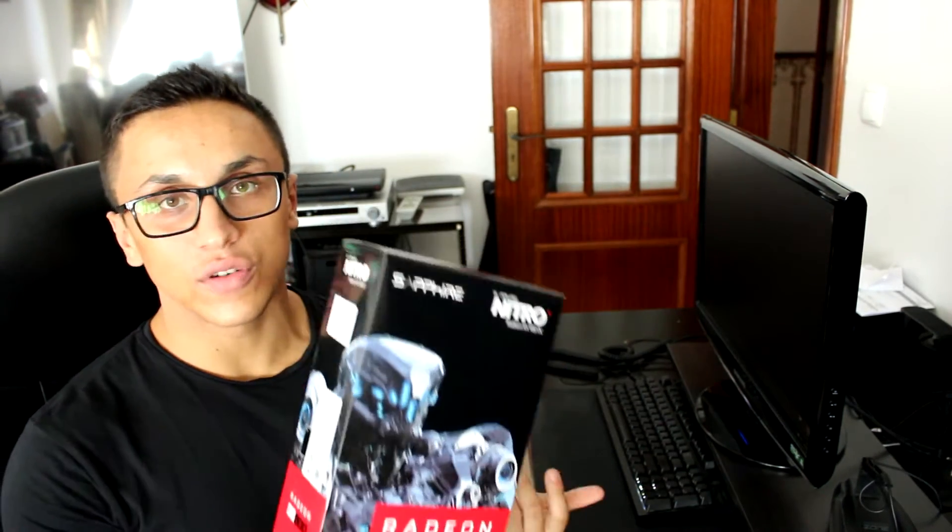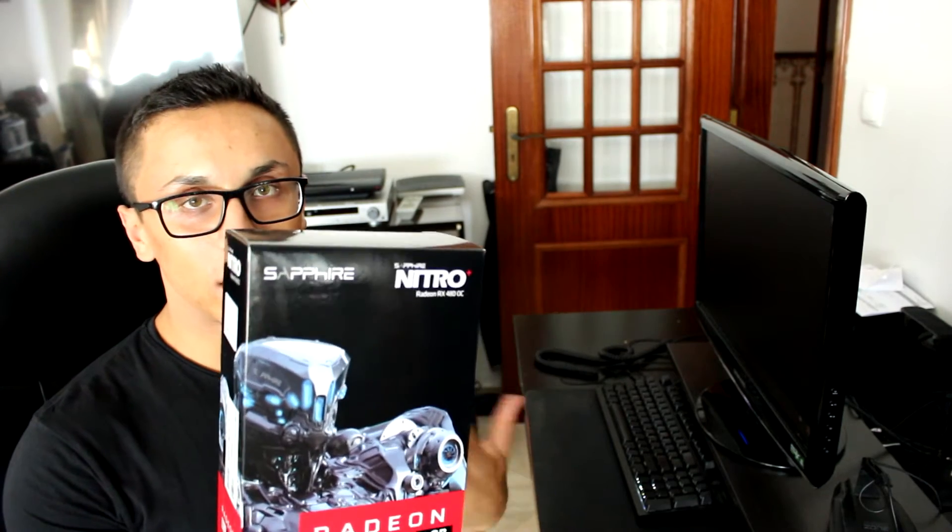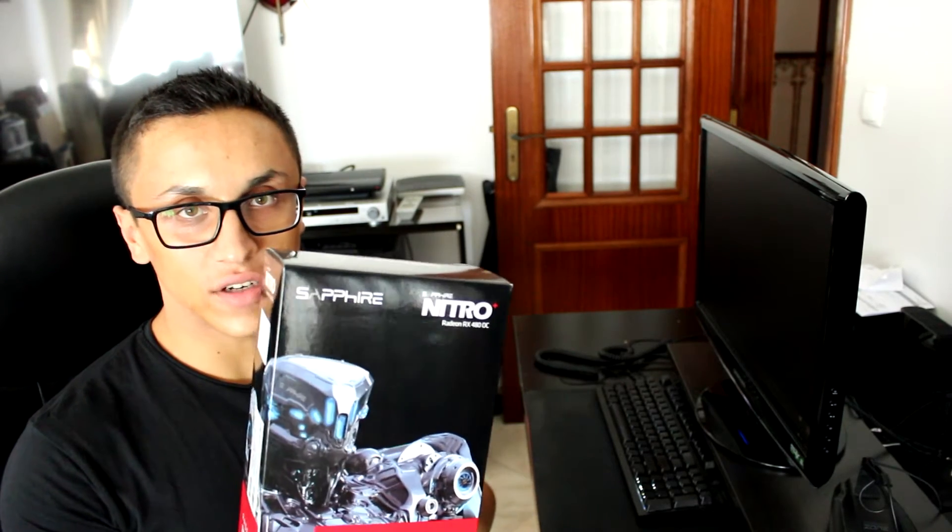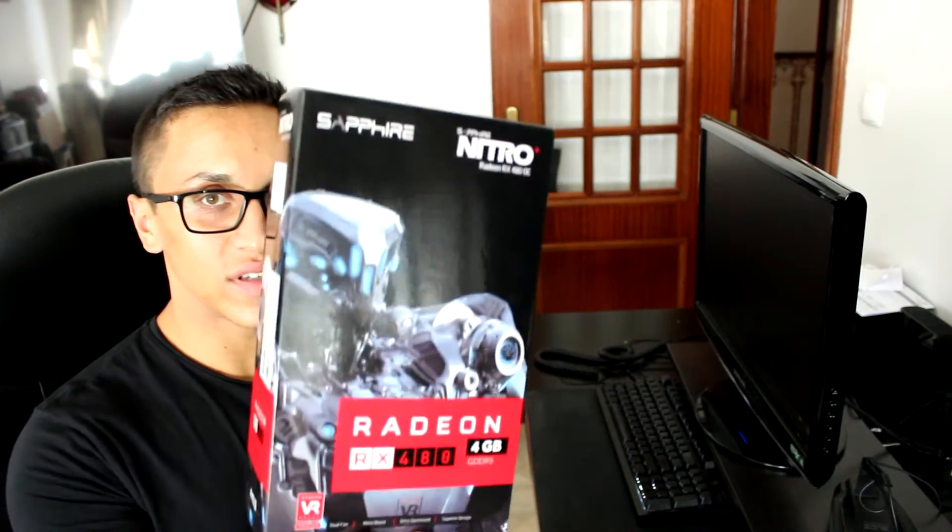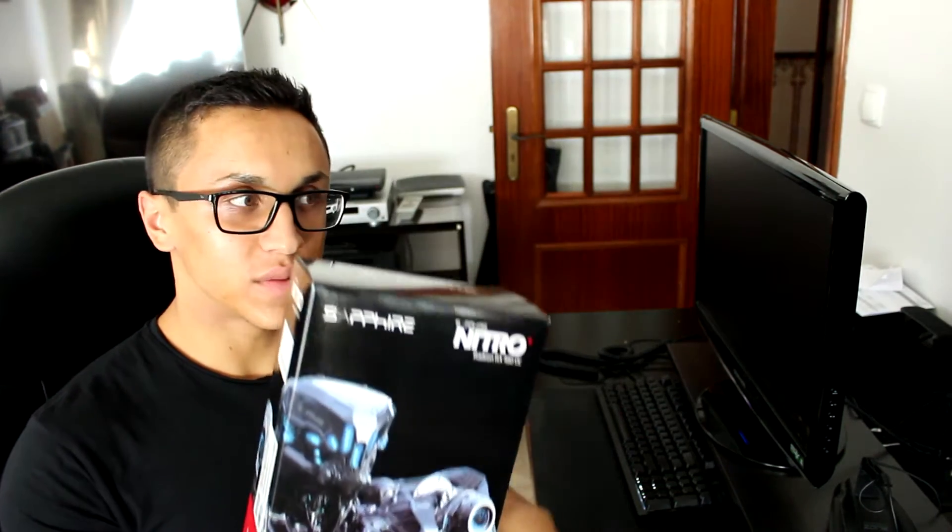Later on in the future we will post a full review of this card on our channel alongside some video games. So if you want to know any specific video game details about this card, just post them in the comment section down below and we'll try to run a test on them.